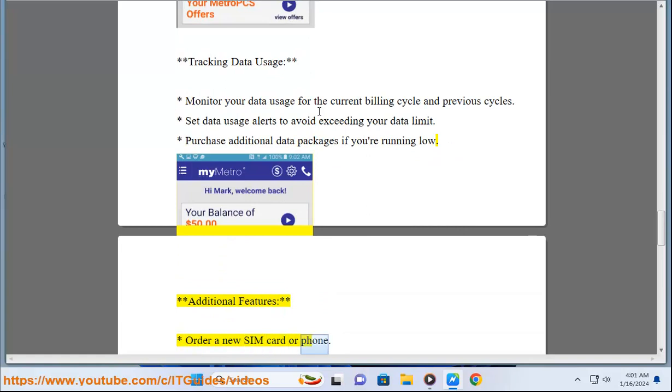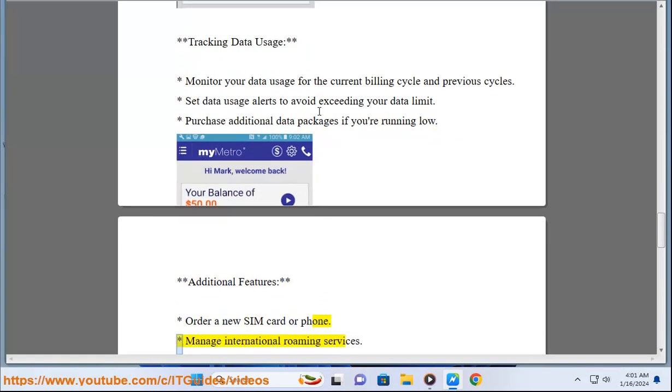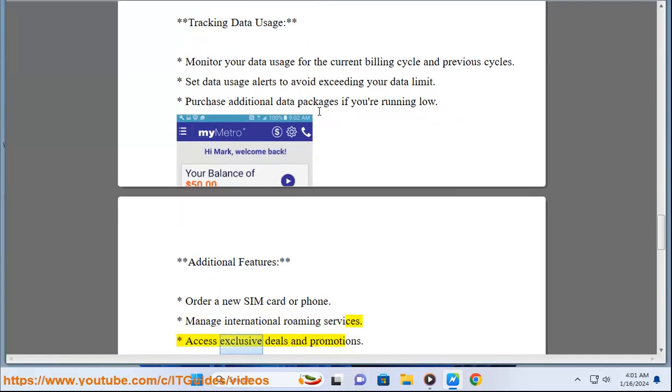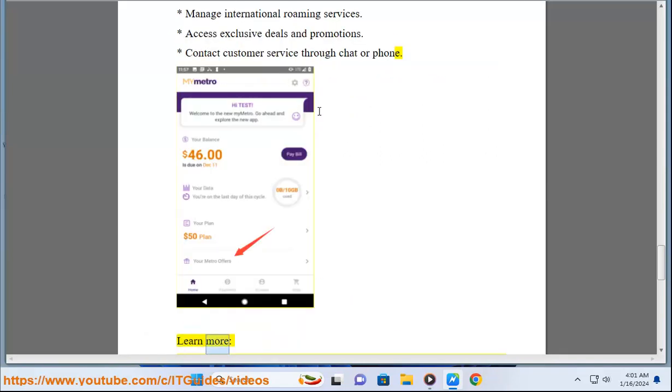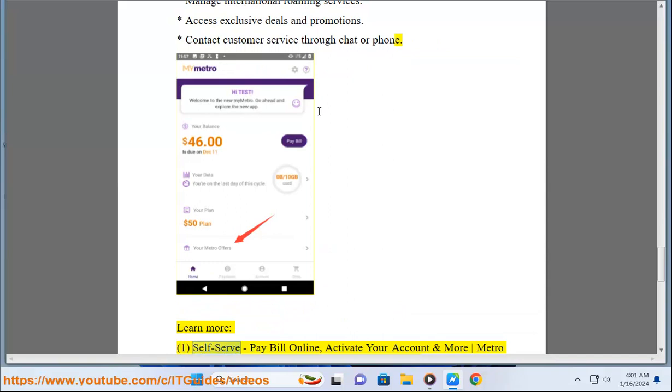Additional Features: Order a new SIM card or phone, manage international roaming services, access exclusive deals and promotions, and contact customer service through chat or phone.